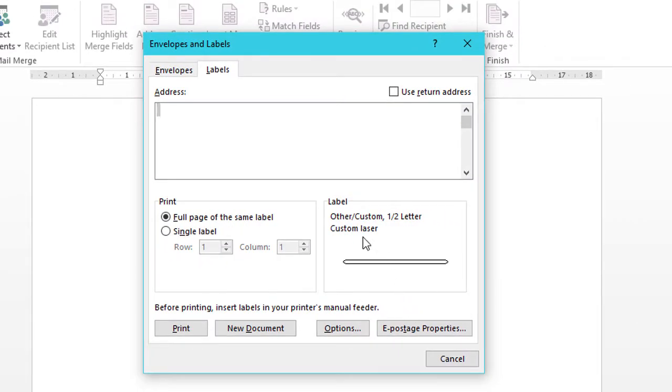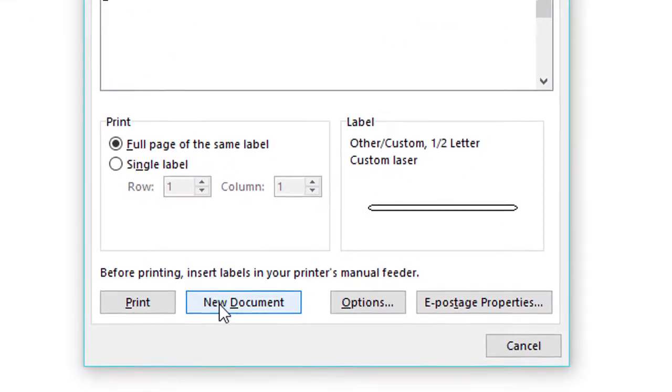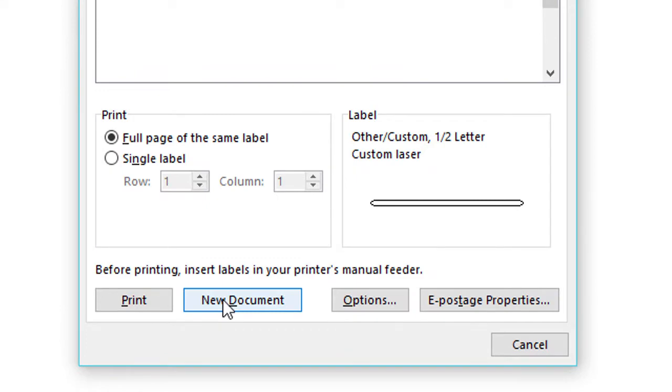Now click on New Document. So you will see Label created in Microsoft Word.